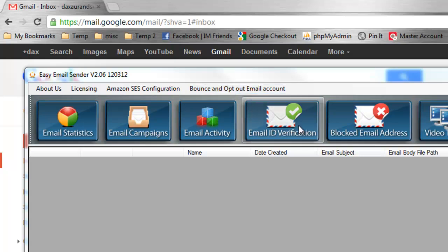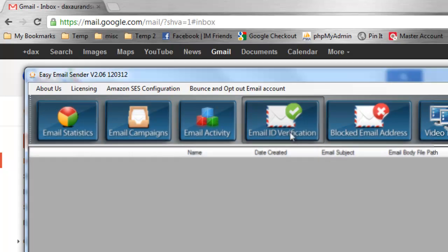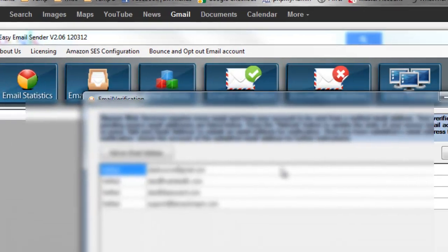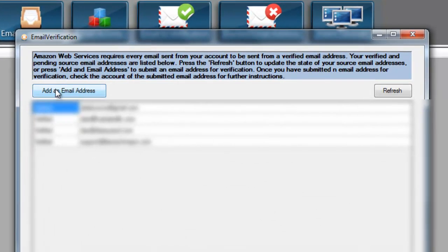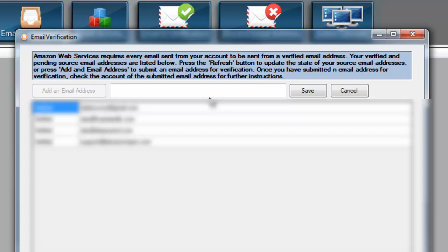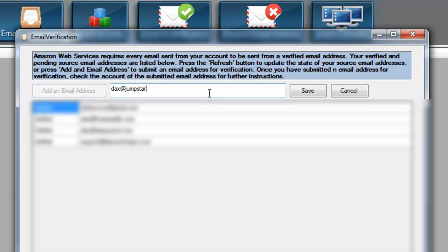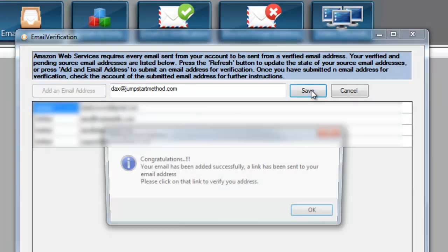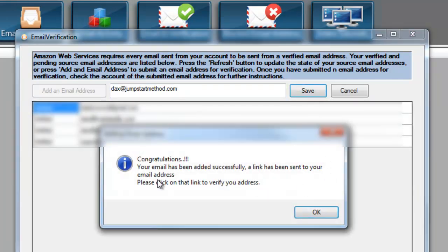The next step we need to do is verify an email account. If you press this button here, you will now have the ability to add an email address. What you could do is you can add any email address that you want to send from. Press Save.